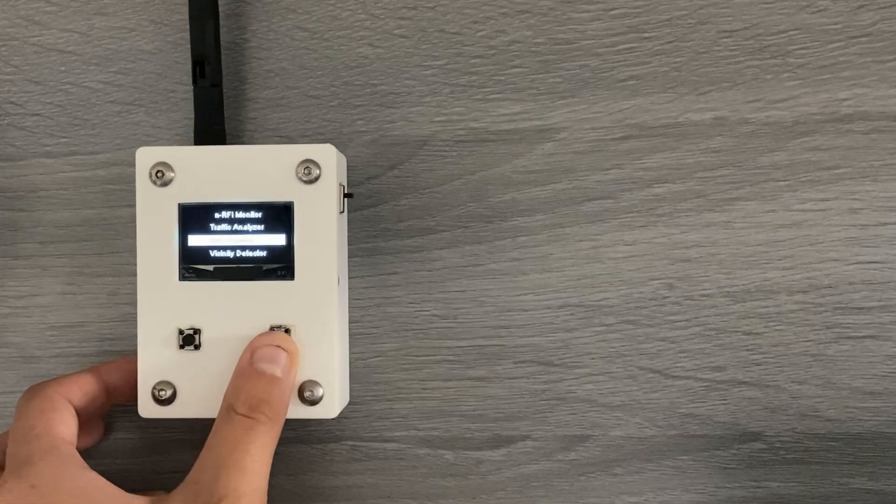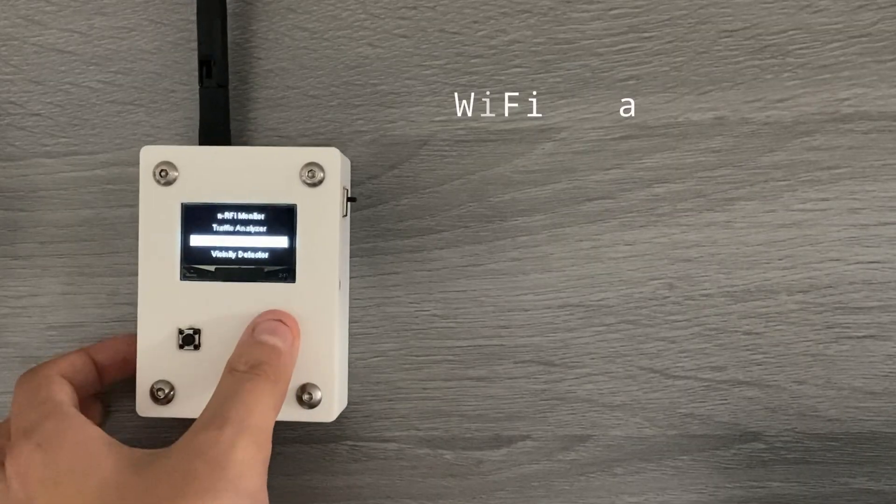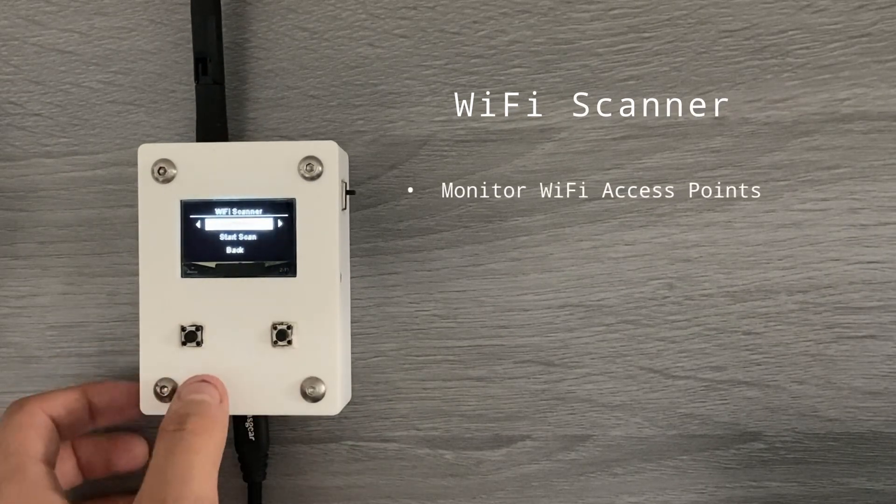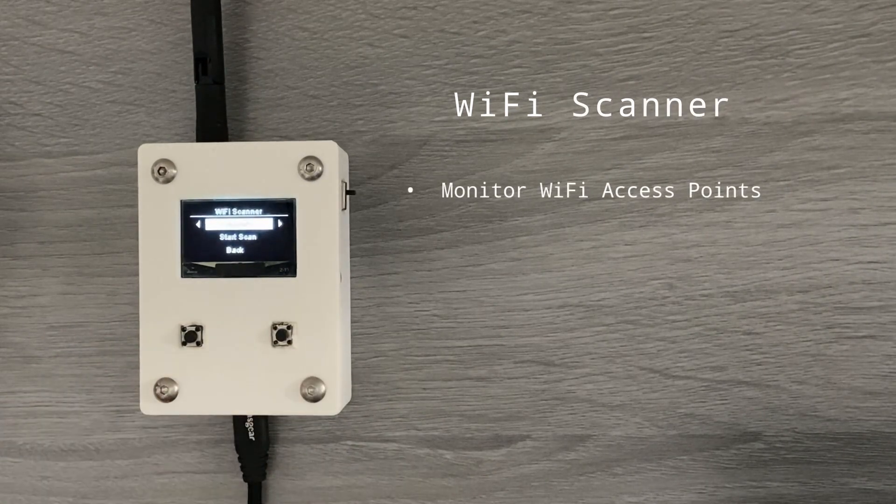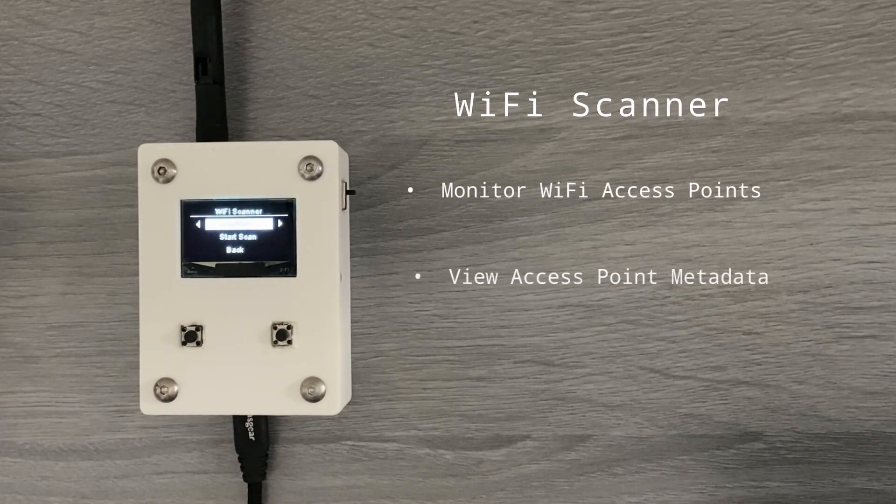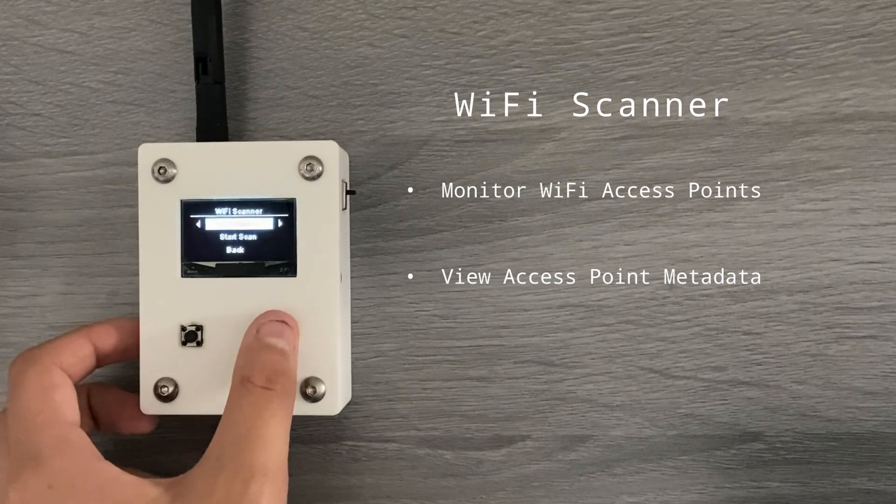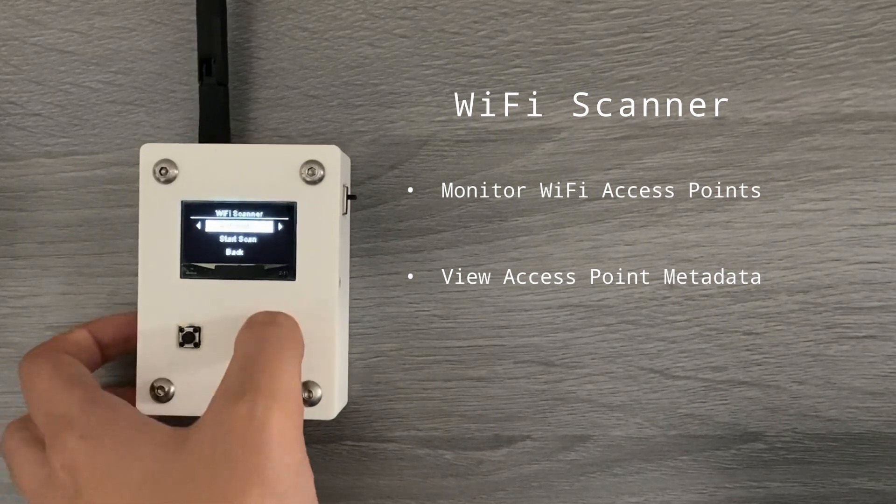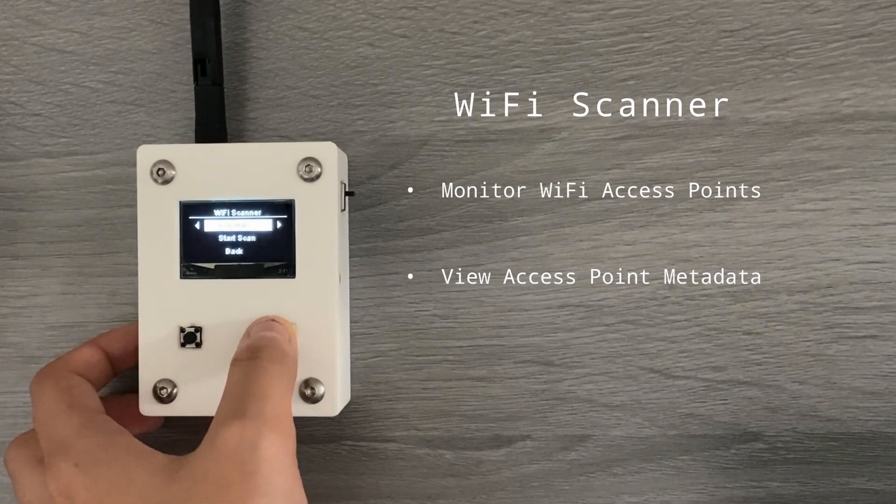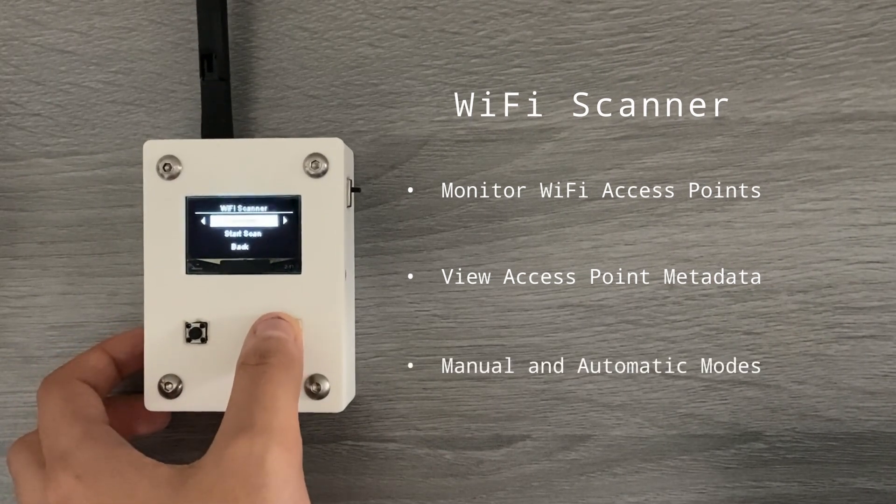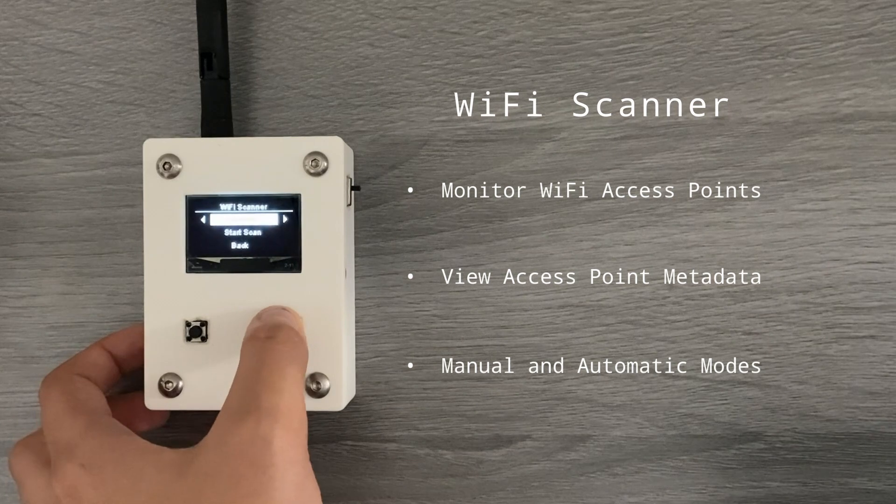Next up is the WiFi scanner, which can monitor nearby WiFi access points, view the associated metadata for those access points, and can be altered between automatic and manual modes.